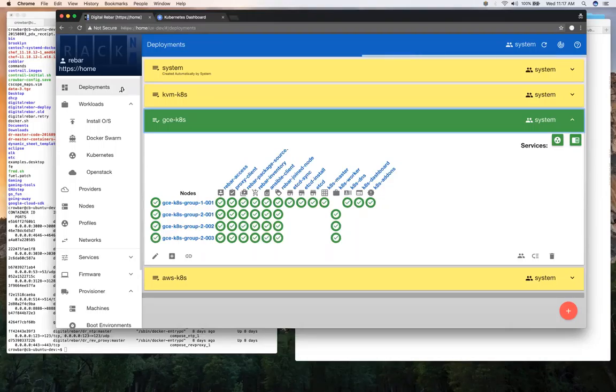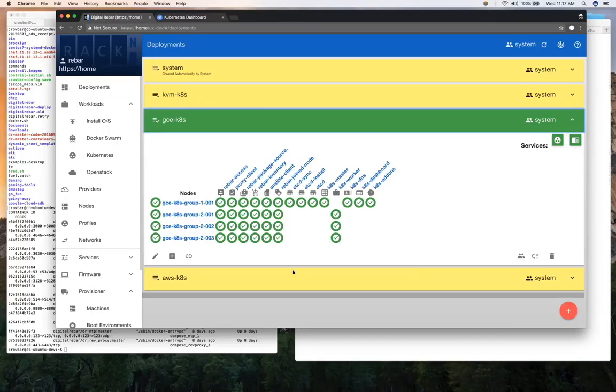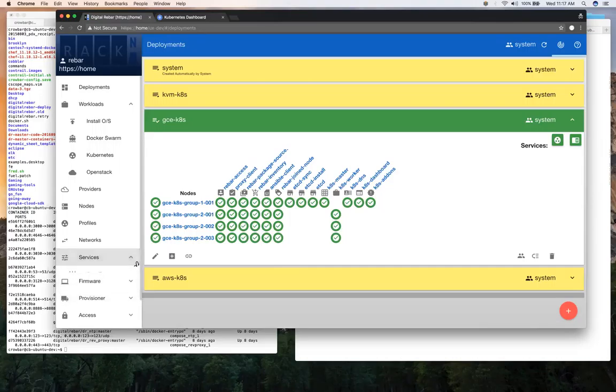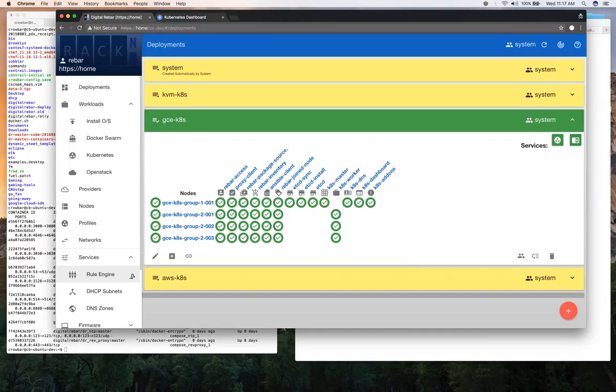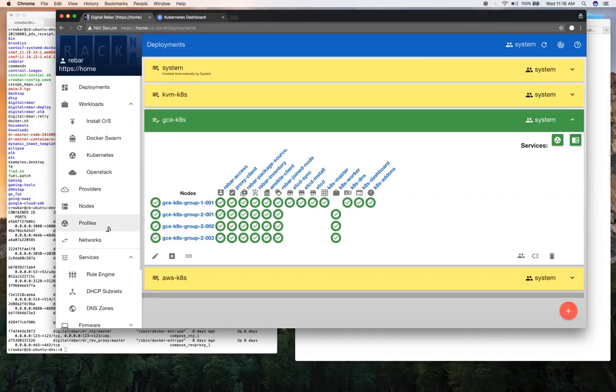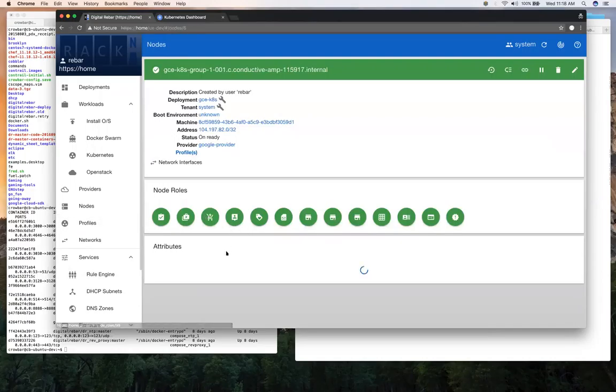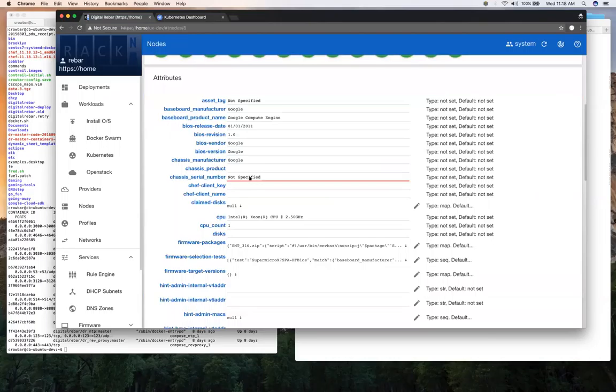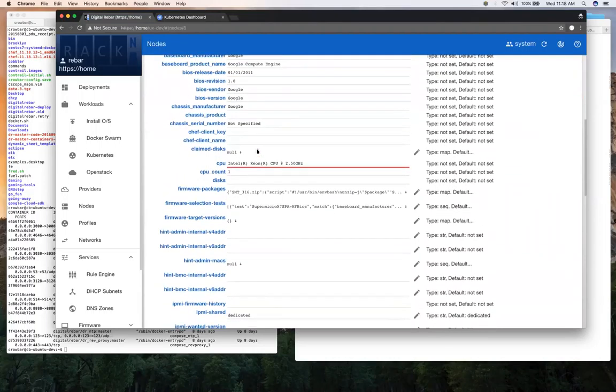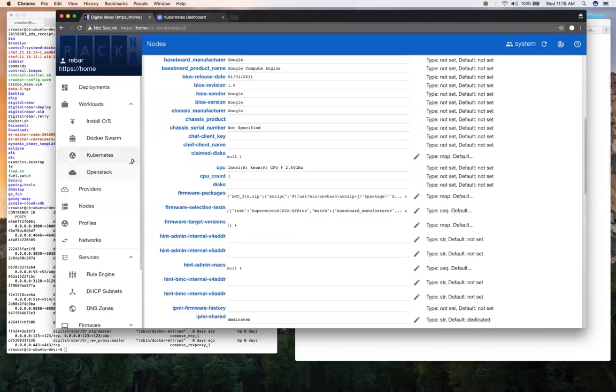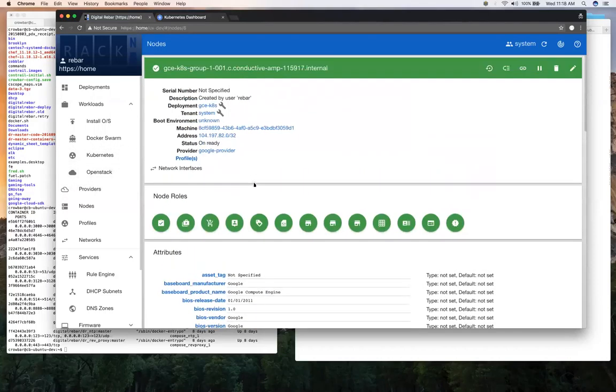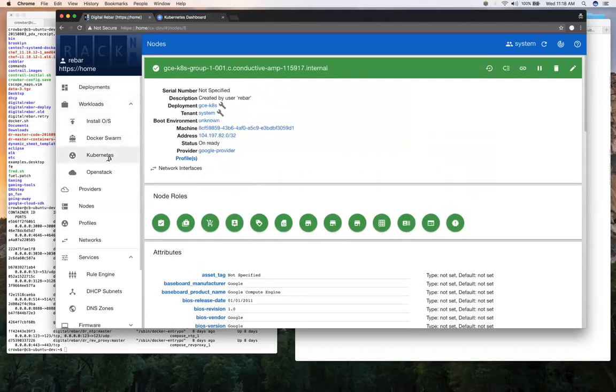It might be worth touching on the concept of an event system and how you could use that to integrate. So Digital Rebar also has behind itself an event system that it can set up and send events to itself internally. A lot of these things are handled through events, but you can also set up listeners for them. One of the ways we have to do that is through what we call our rule engine. That has the ability to specify things like if you see this node come online, you can then move it into this deployment or add this workload, or you can do things like if this system has 23 disks in it, then it's probably one of my storage nodes. So move it into the storage configuration and apply those kinds of things.